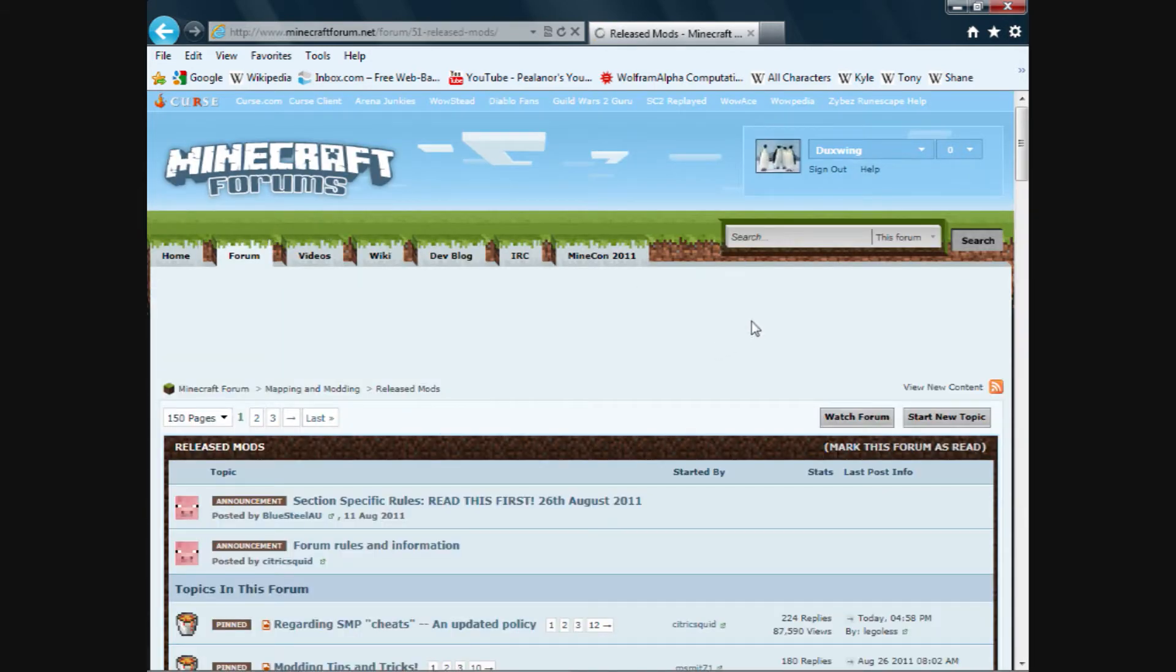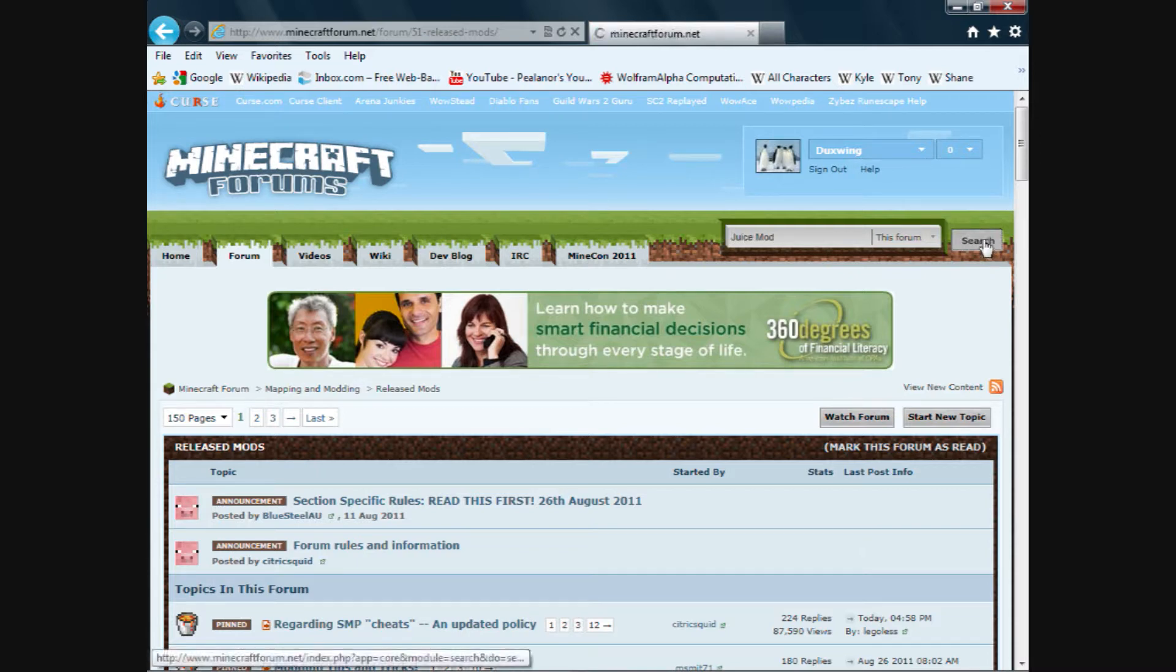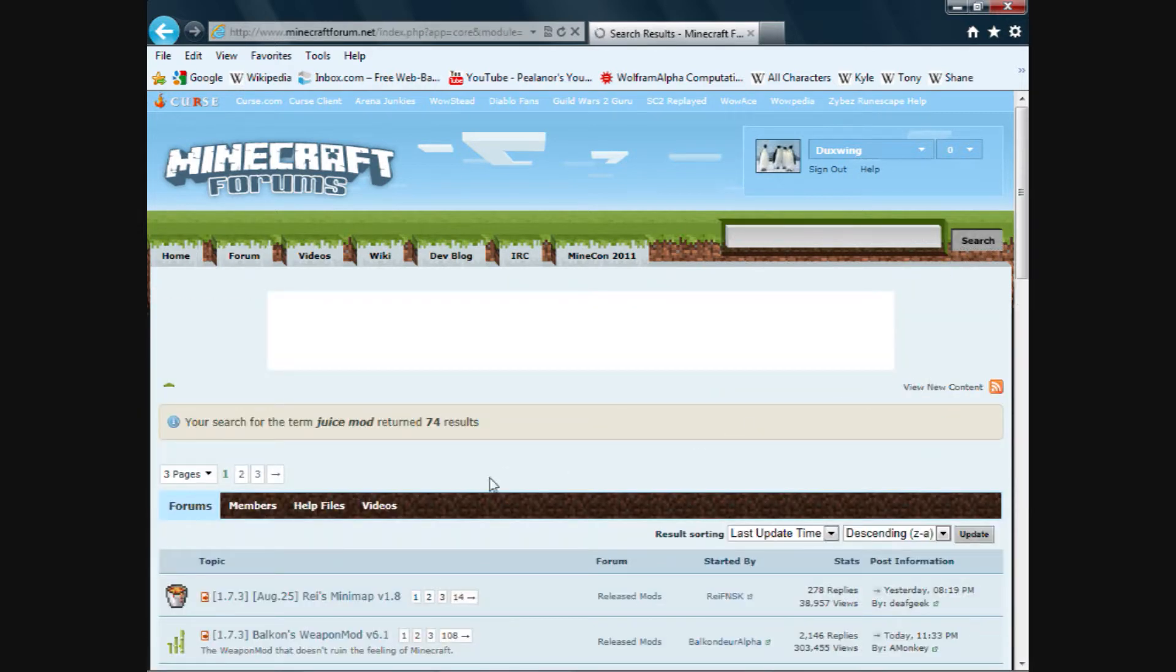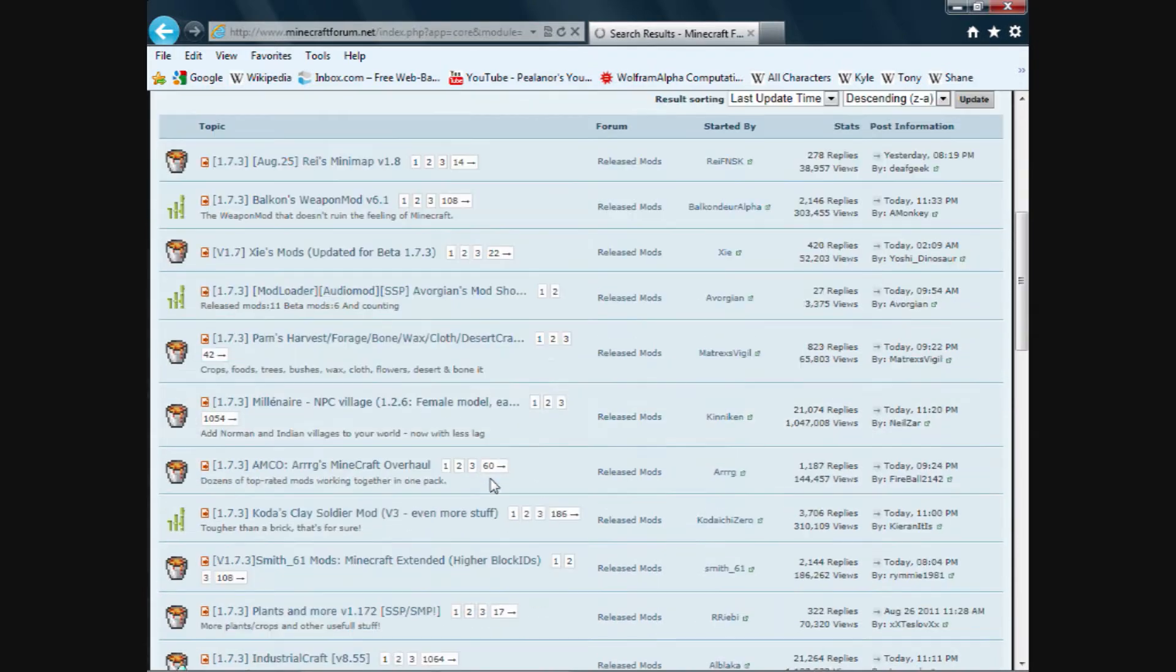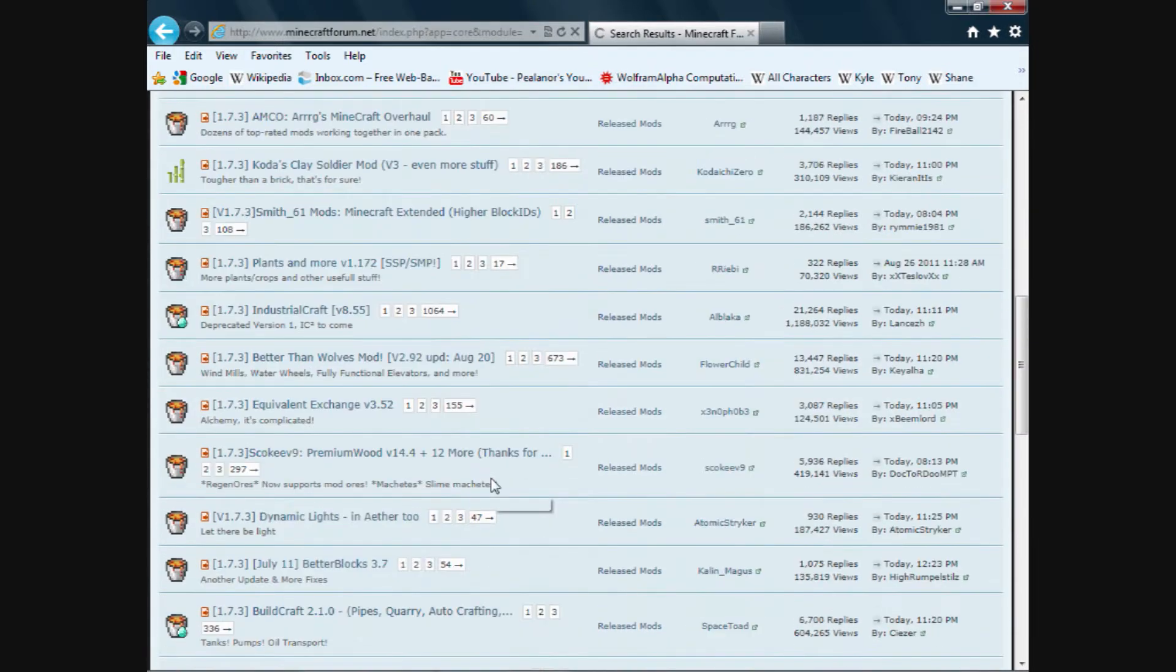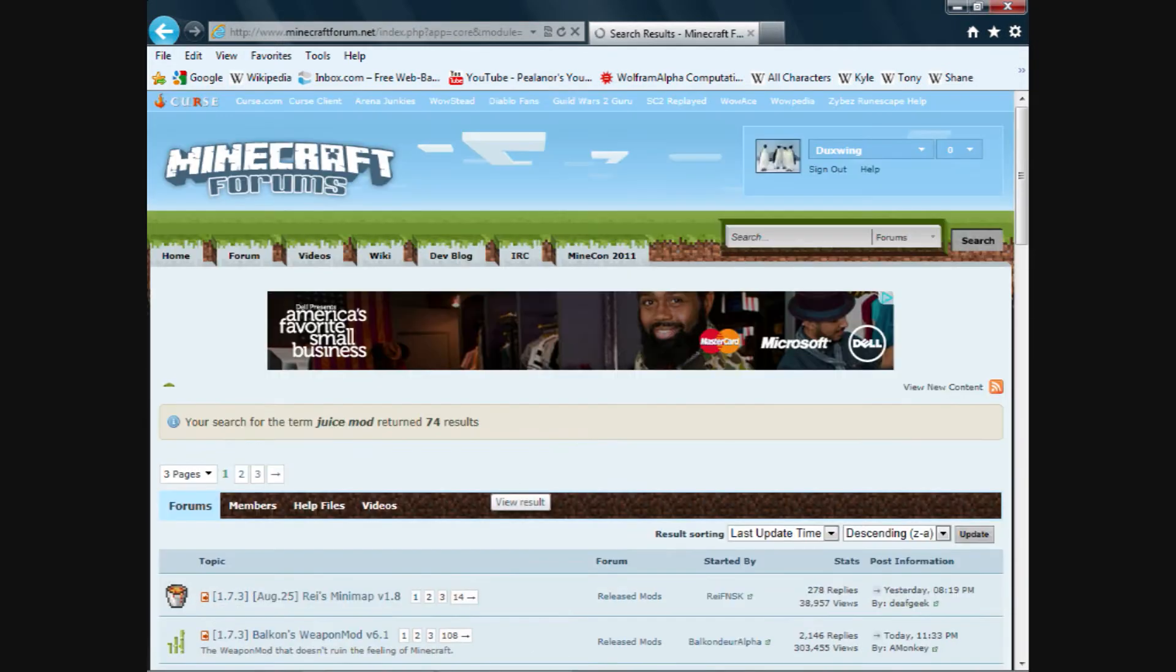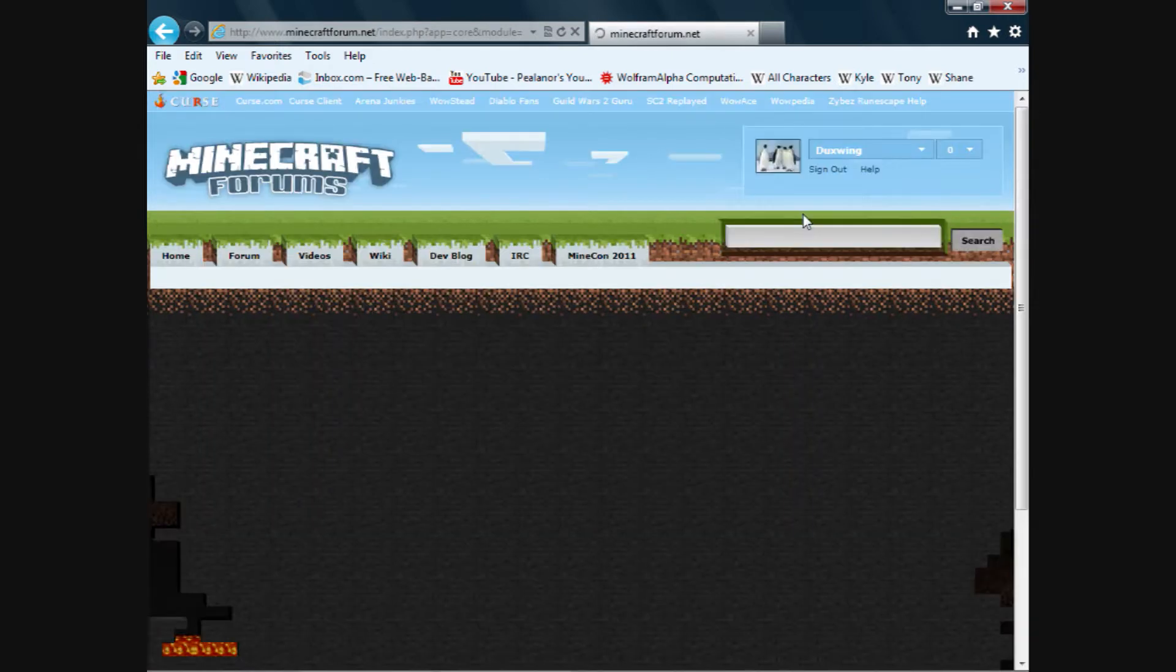Great. We're almost there. But we've still got a little work to do. Now type in juice mod. Search. Rather, juice mod as one word.